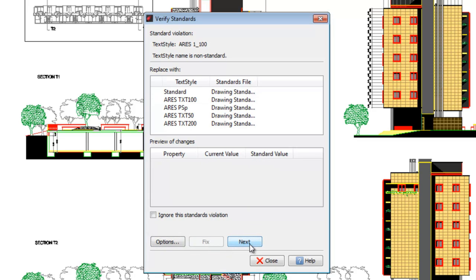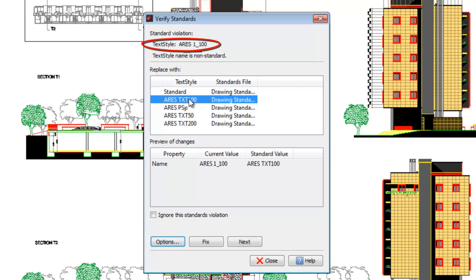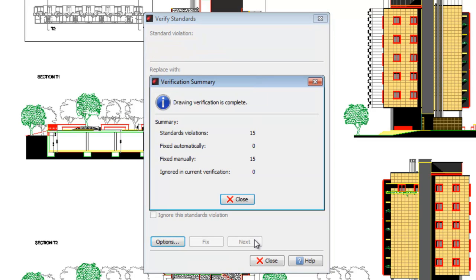Now let's check text styles. We find one called ARIS1-100, while the DWS file has one called ARIS-TX100. When we're done, we get a report to verify our actions.